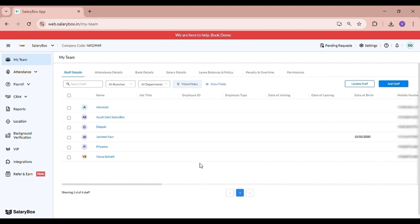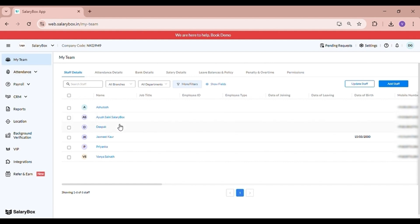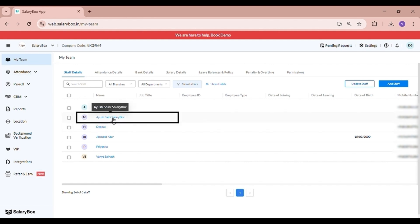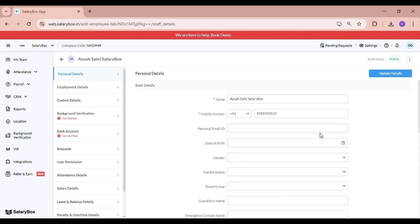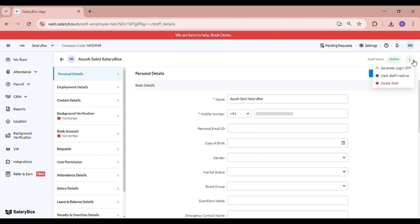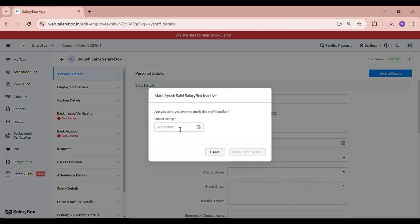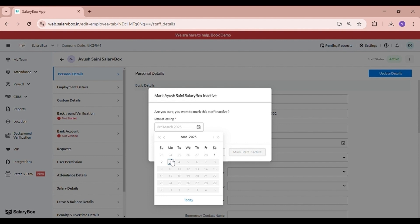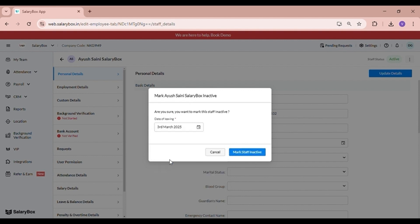Today we are going to learn how to activate, deactivate, and delete a staff. In order to mark a staff inactive, you go to 'My Team,' navigate to the concerned employee's name, click on the three dots, and click on 'Mark Staff Inactive.' Here you can select the date of leaving.